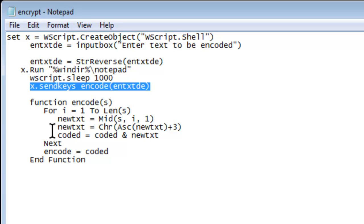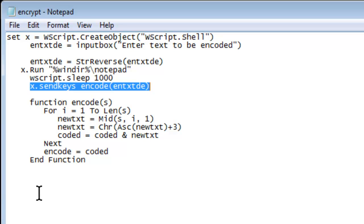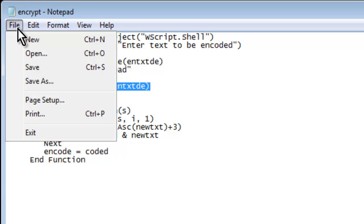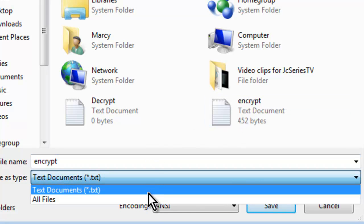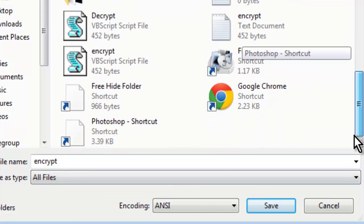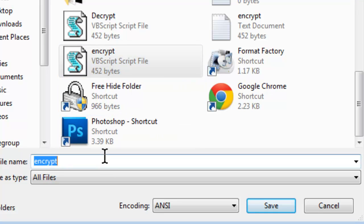Then all the functioning code: for i, it's going to equal 1, and then iterate using Len in parentheses, and then the new text and all this other coding. Once you're done doing that, you're going to Save As, select All Files, and you're going to save it as encrypt.vbs.